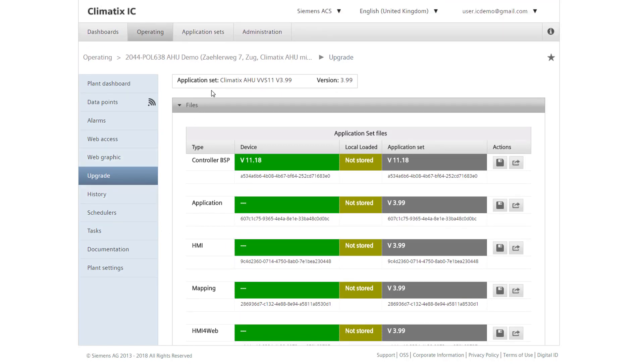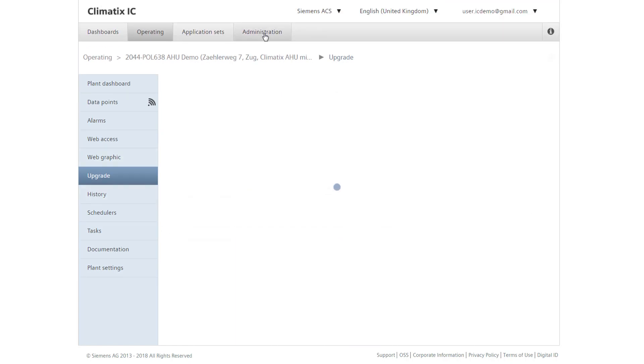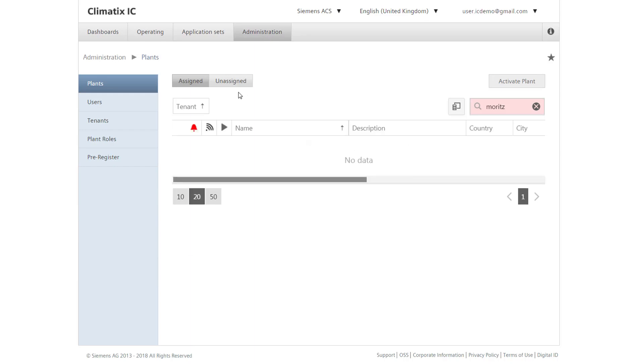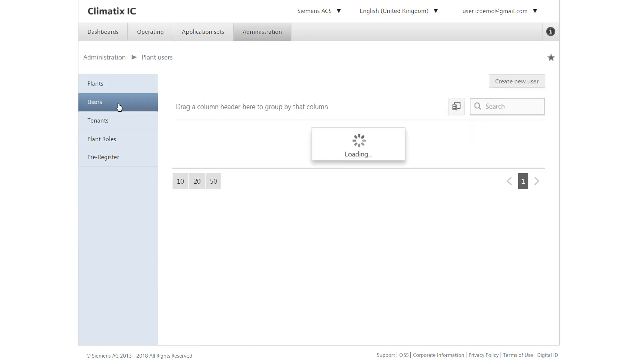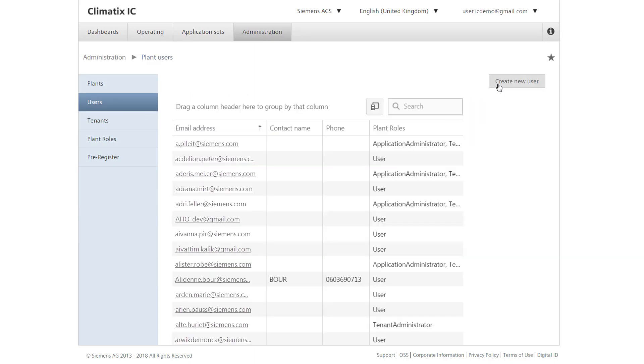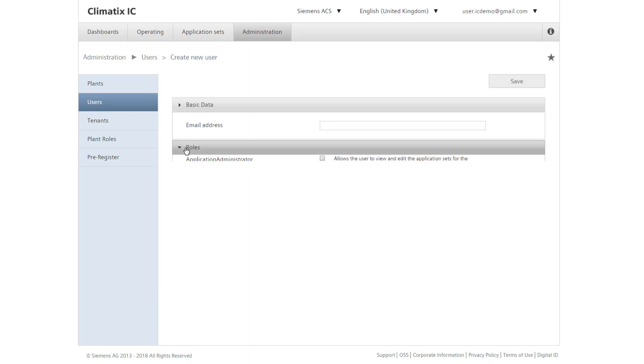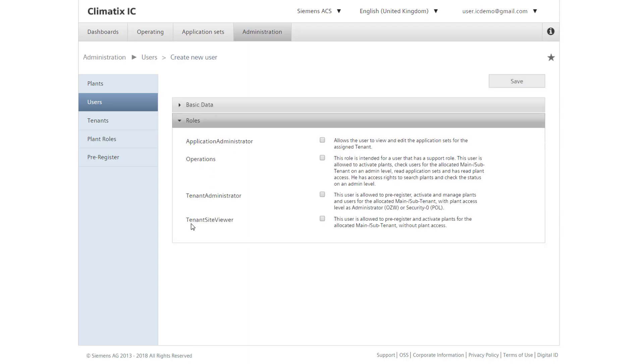In the navigation on the upper left, we find more features. Under Administration in the upper navigation, we can create users throughout the company and assign roles and rights. This allows all users to work according to their rights in the cloud.